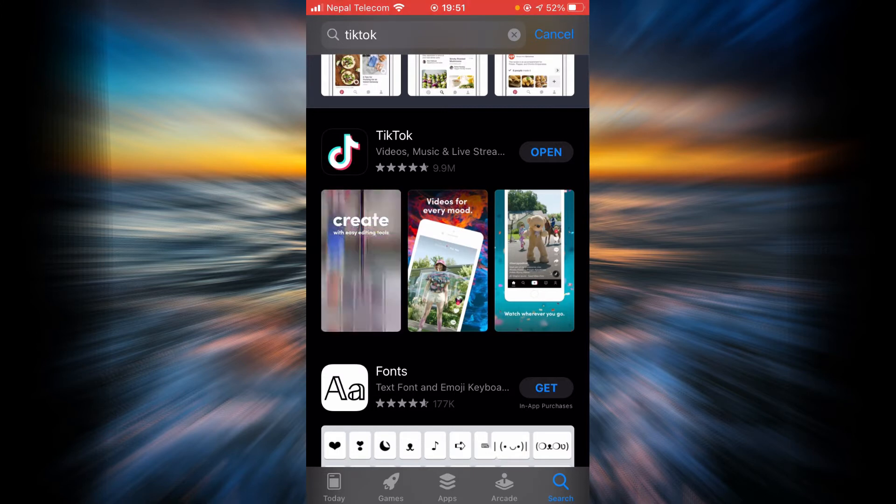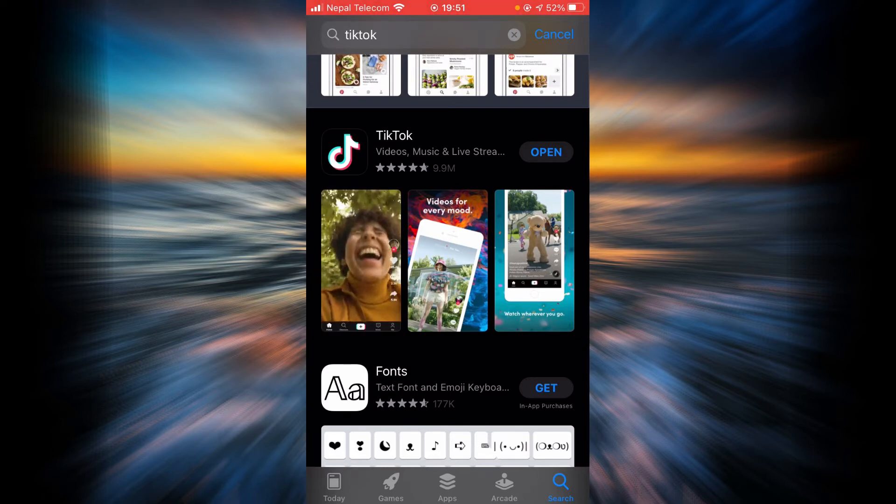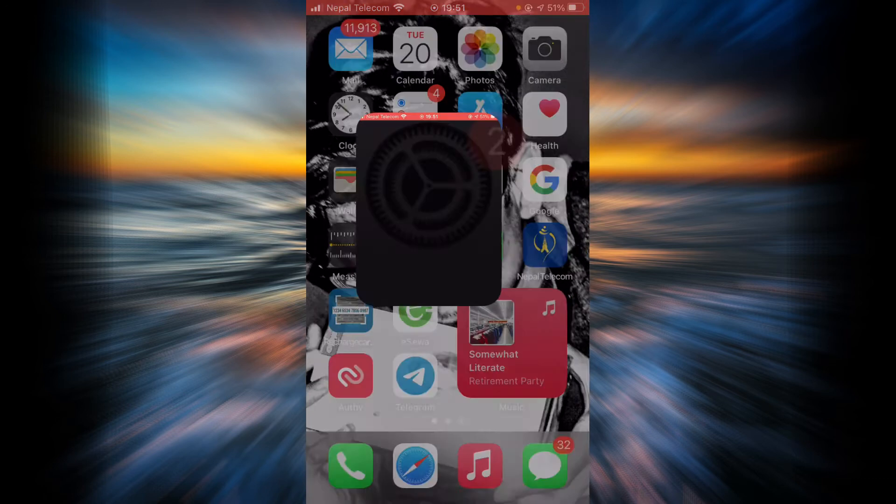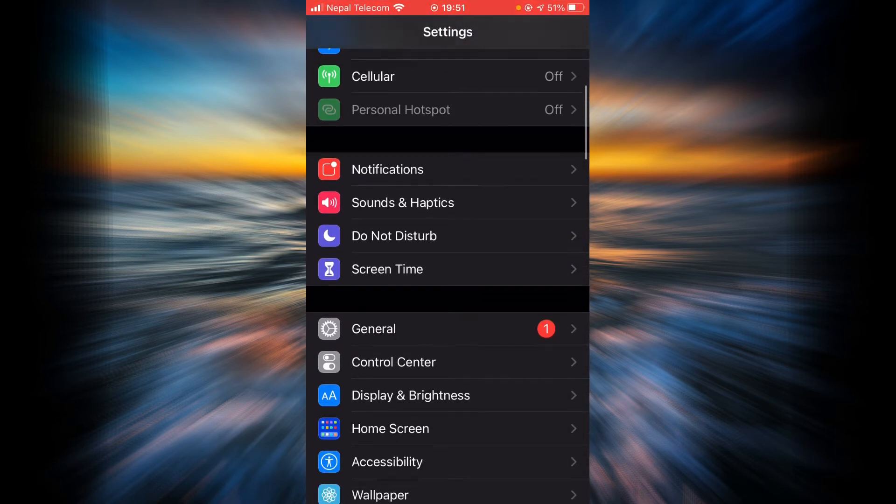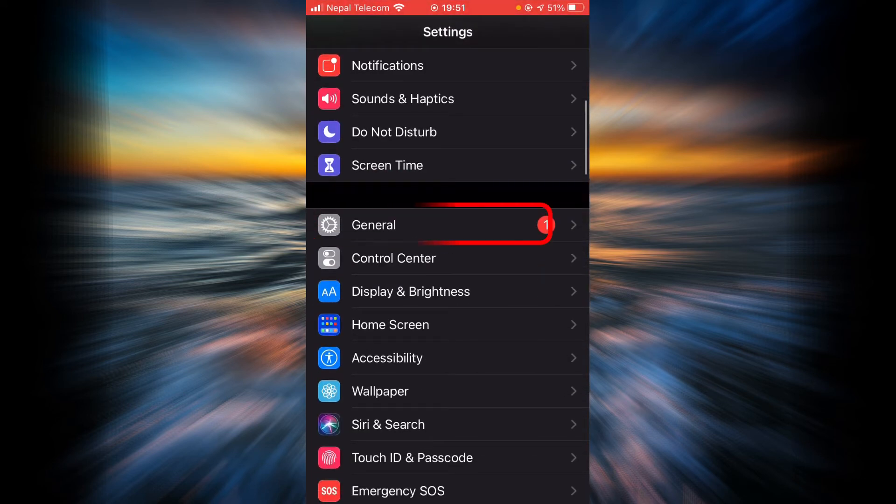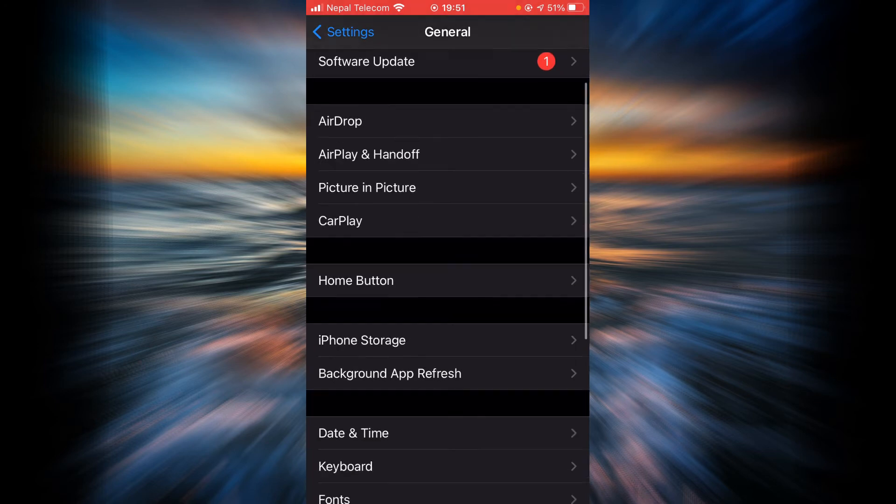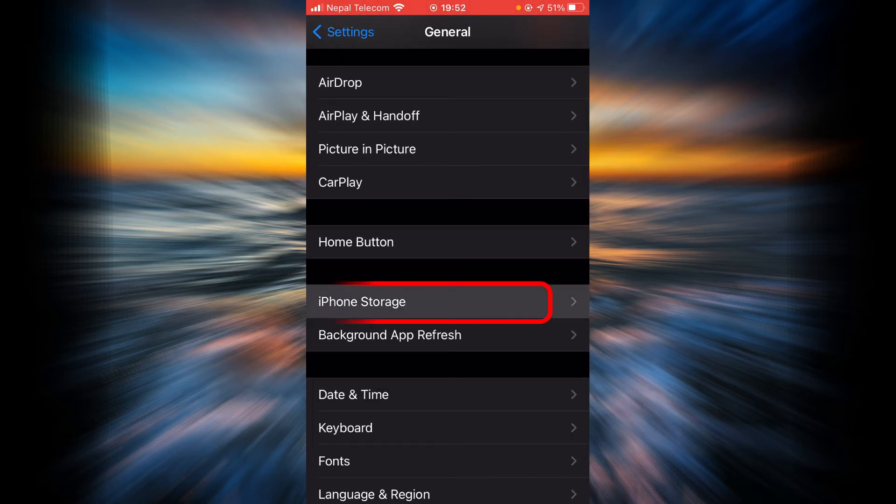If it still does, then what you can do is go back, tap on Settings, scroll down and tap on General, and then tap on iPhone Storage.